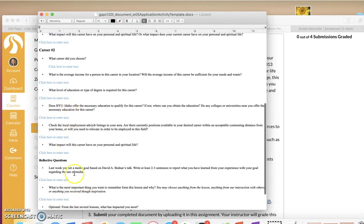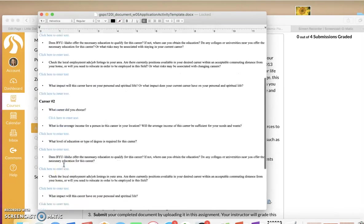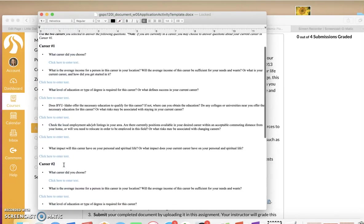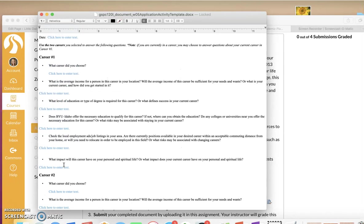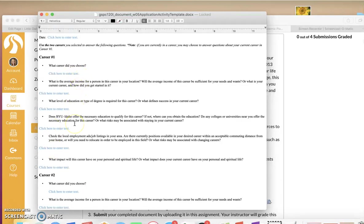And then, of course, your reflective questions at the end. And this assignment, really, after all these semesters that I have taught this class, almost everyone will tell you this is one of the most important assignments of the semester because you're really thinking about your future. What job do you want? What is your pathway to get there? Is this the best job for me and for your family and for your future family if you don't have one already?